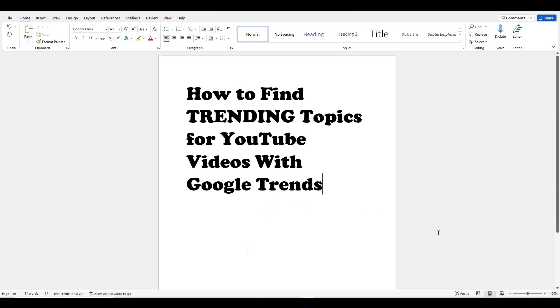Welcome back to Teach Me Money Methods. In this video, I'm going to be showing you how to find trending topics for YouTube videos with Google Trends.